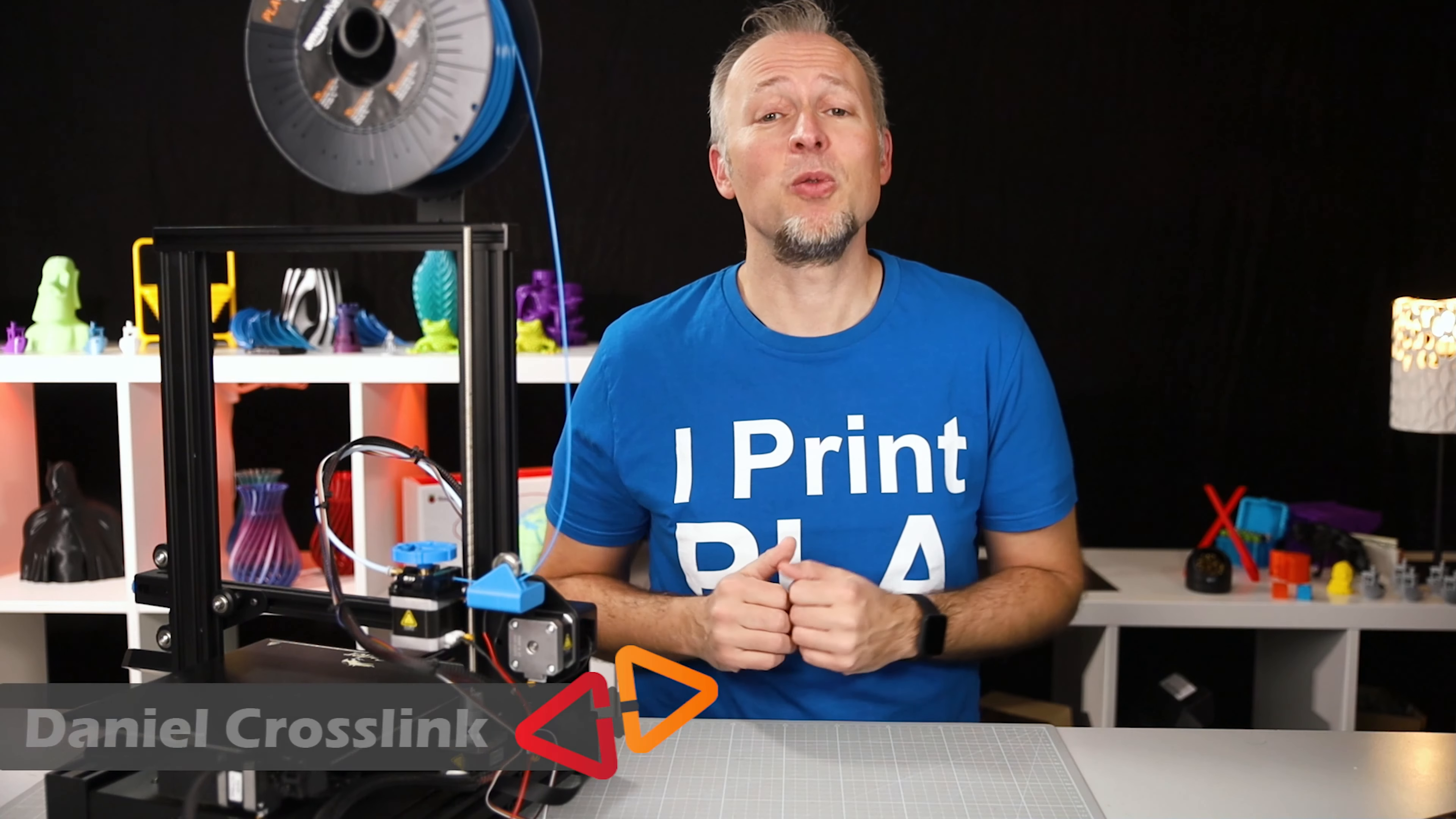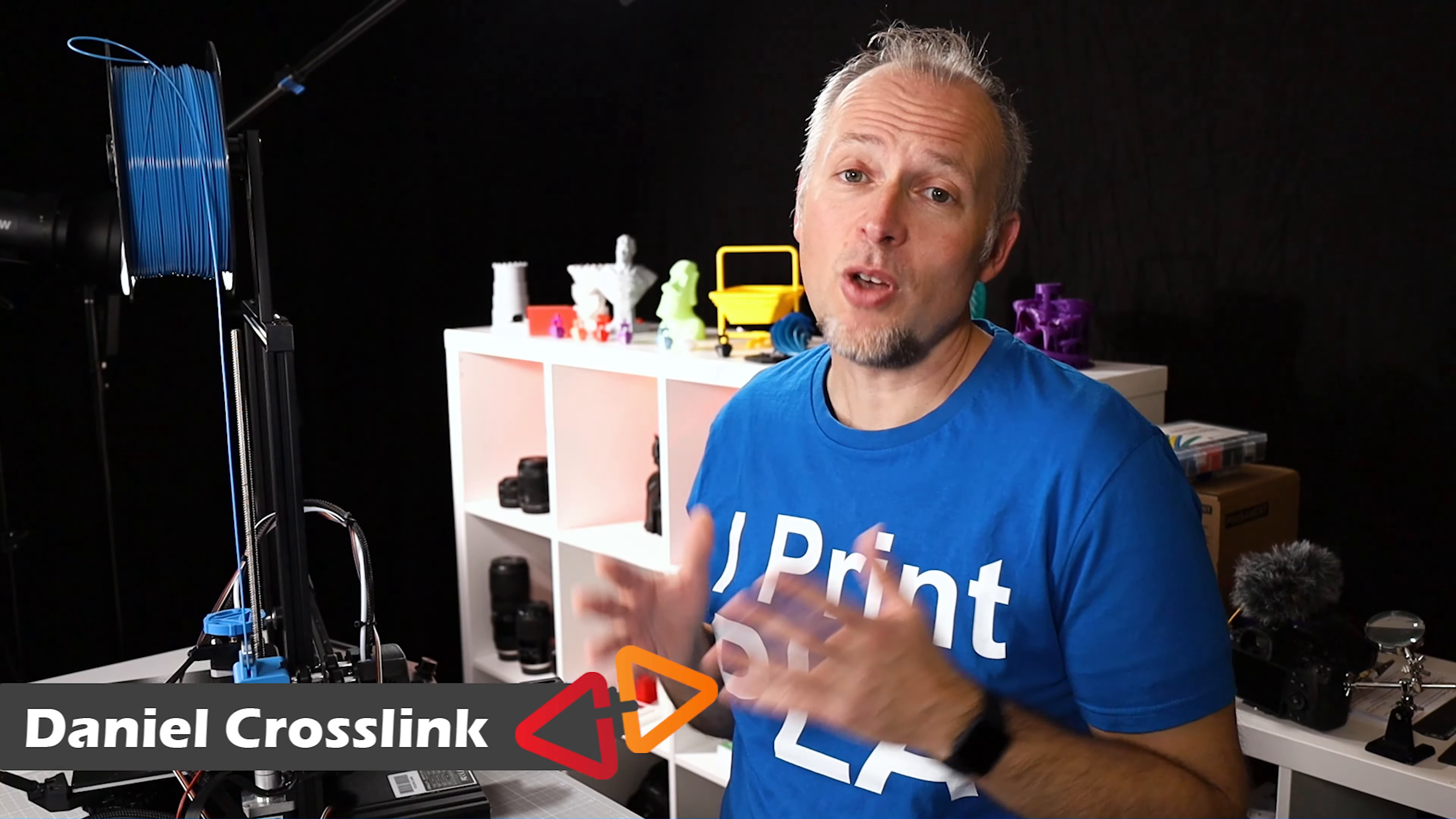My name is Daniel, welcome to the Crossing Channel, the place where we're talking about 3D printing, 3D scanning and 3D design.